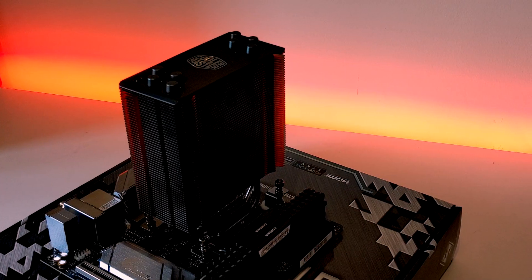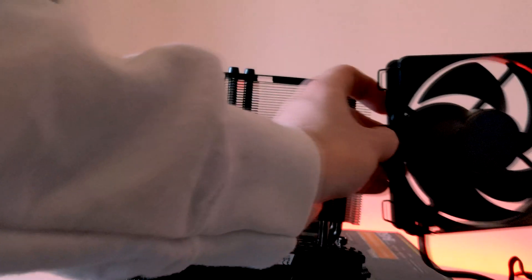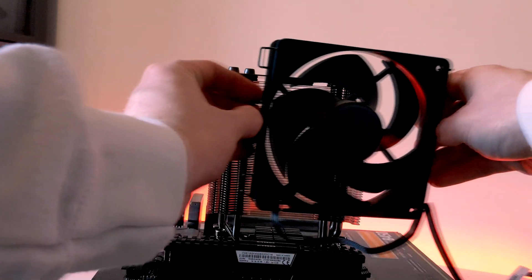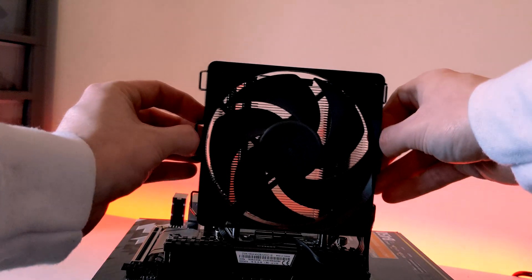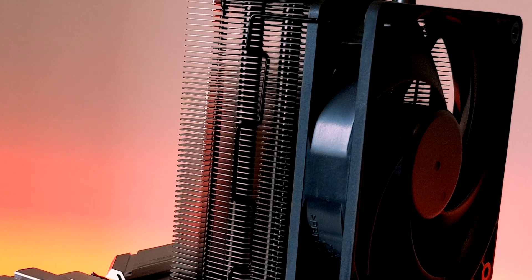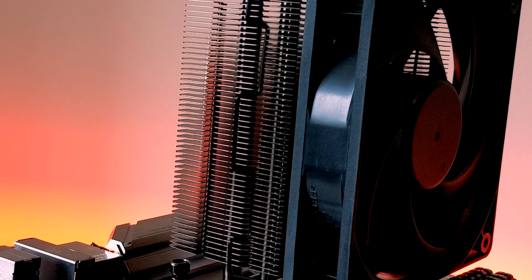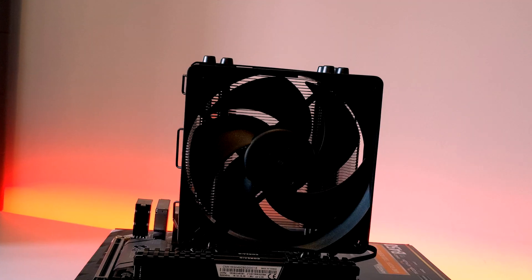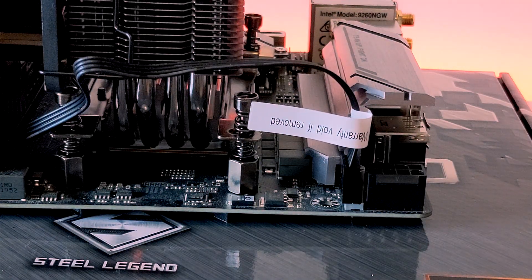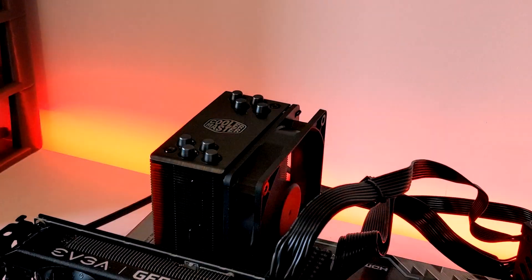So, now that the heatsink is installed, we can now attach the included fan. You'll need the two fan brackets in order to clip onto the side of the cooler. These can be a little finicky, so just take your time. And finally, make sure to connect your fan to the CPU fan header on your motherboard.